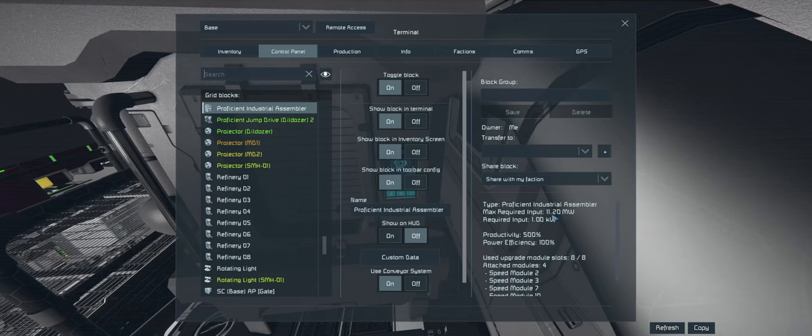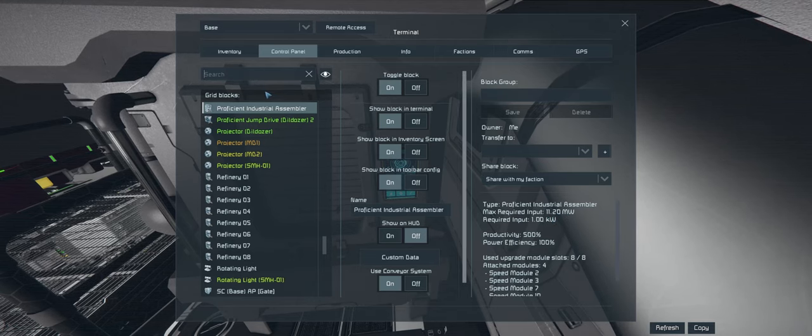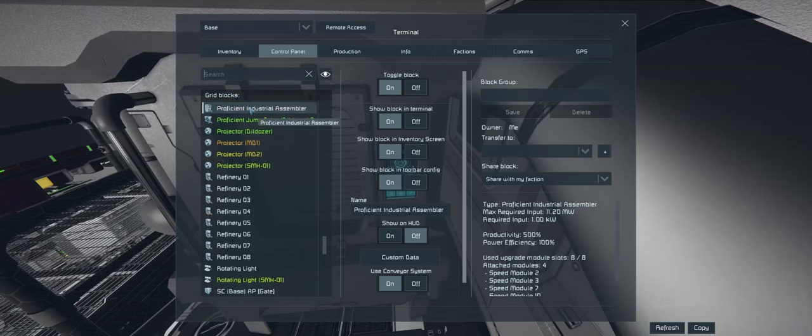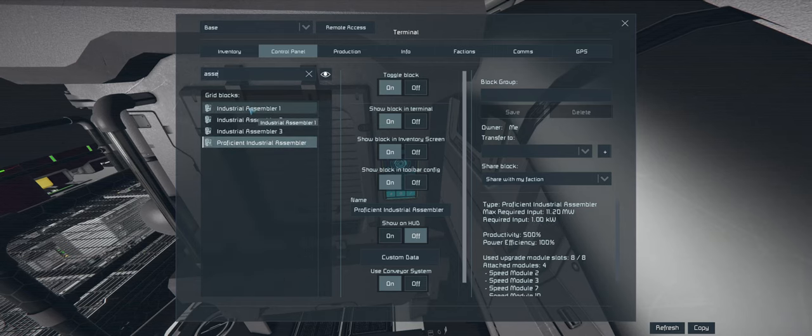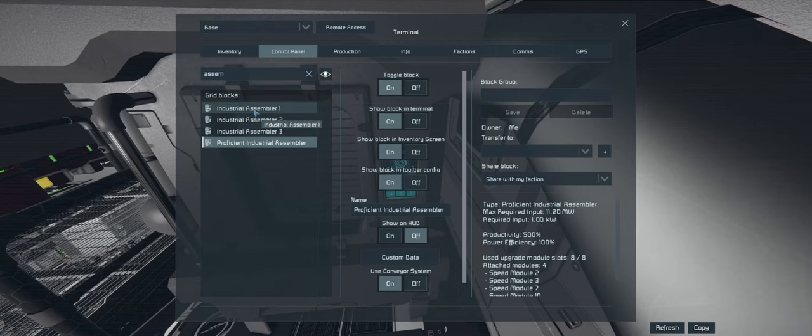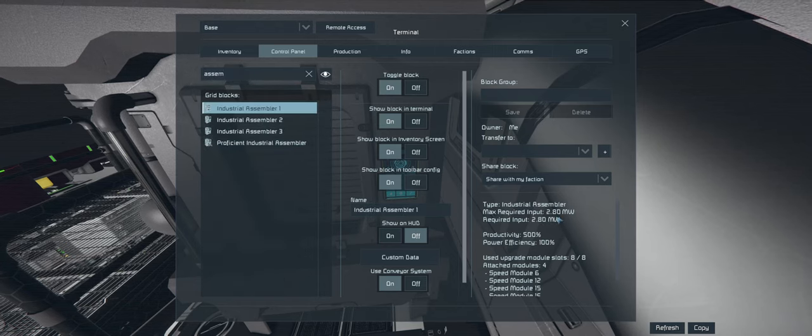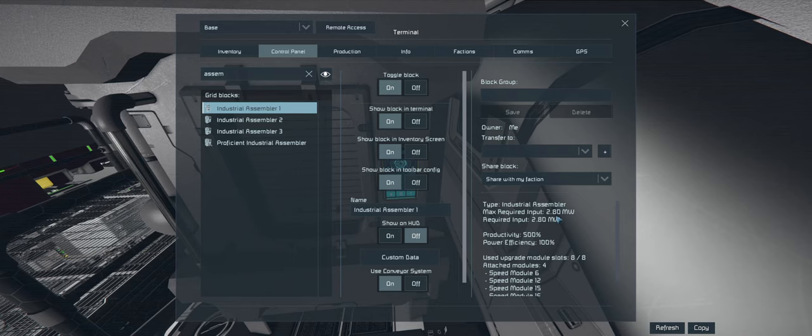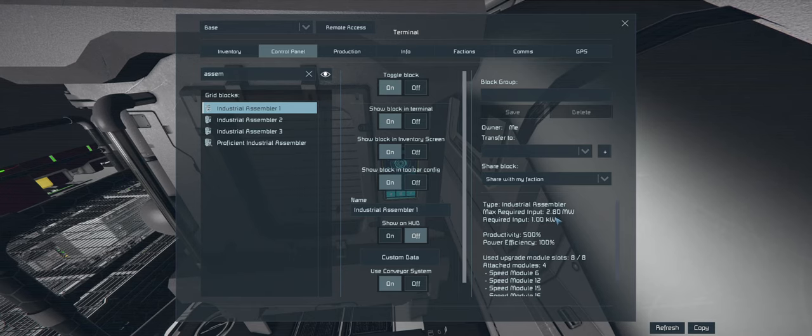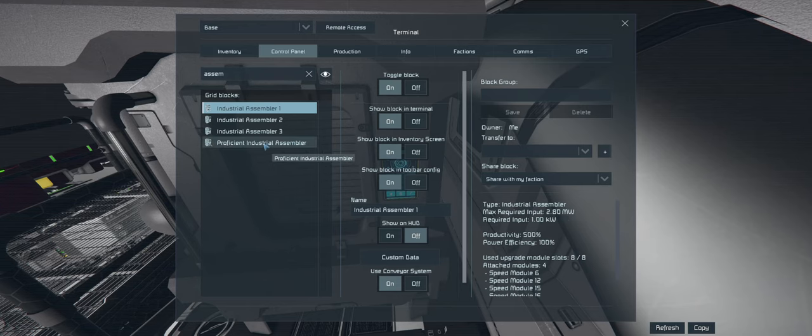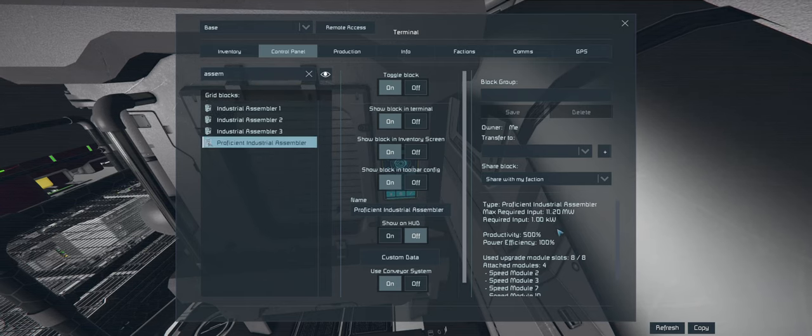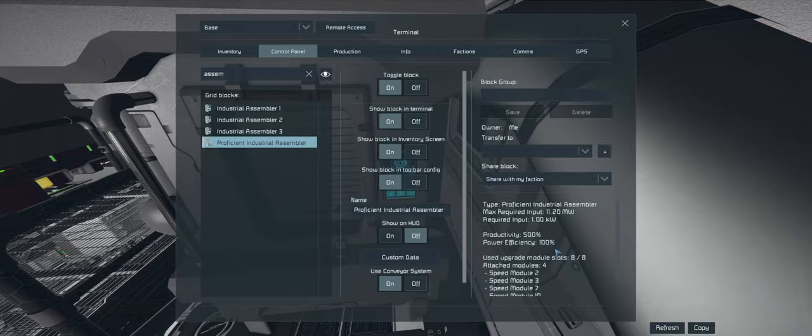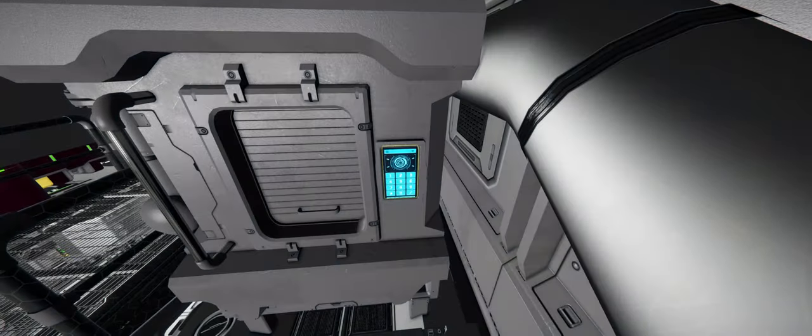Alright, so this guy actually uses 11.2 megawatts of power. If we have a look at the other ones, the vanilla ones with all speed modules, it's 2.8 megawatts. So if we get four of these bad boys we're going to be chewing up a fair bit of power. But they are extremely quick.